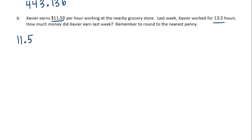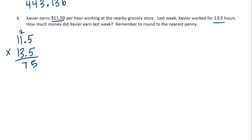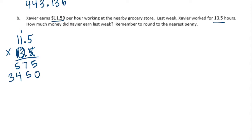Eleven fifty — I'm going to leave off the trailing zero — times thirteen and five tenths. Five times five is twenty-five, carry the two. Five times one is five, plus two is seven. Five times one is five. Put my zero down, done with the five, on to the three. Three times five is fifteen, carry the one. Three times one is three, plus one is four. And three times one is three.